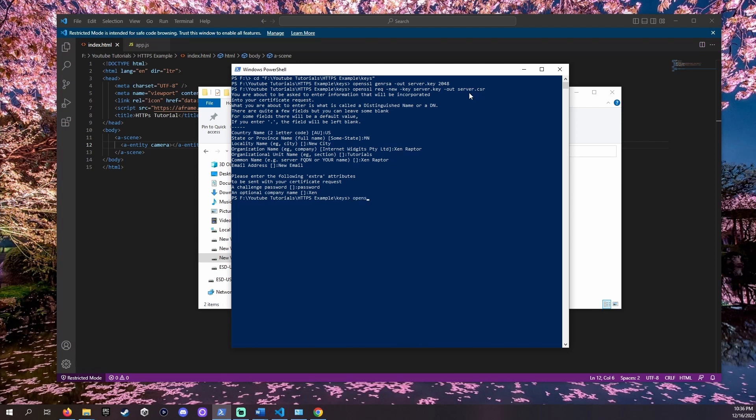OpenSSL x509 -req -days 365 -in server.csr -signkey server.key -out server.crt.